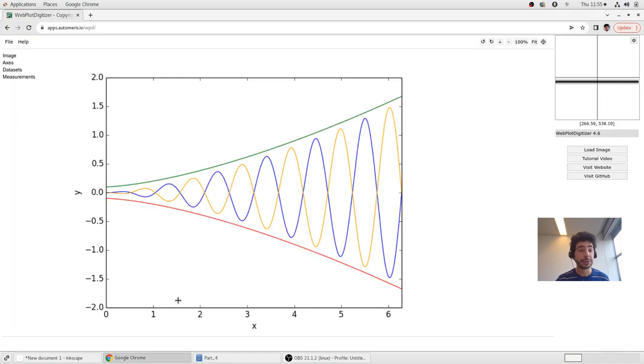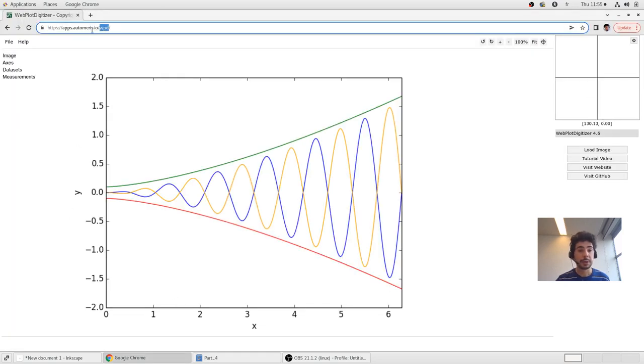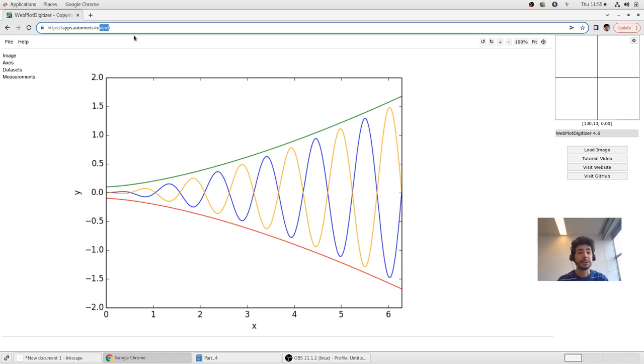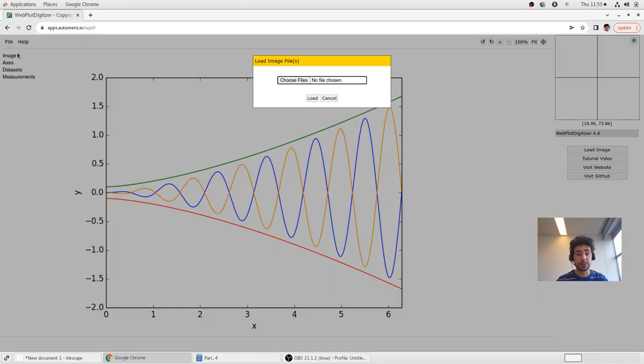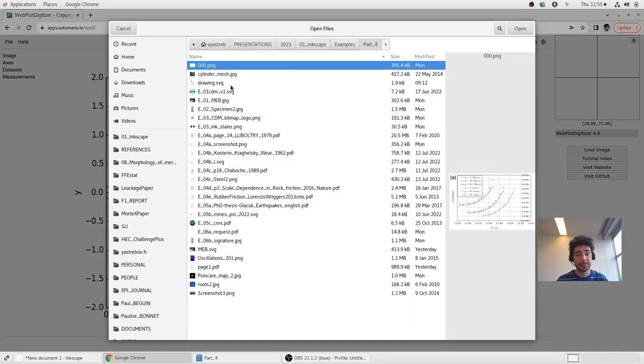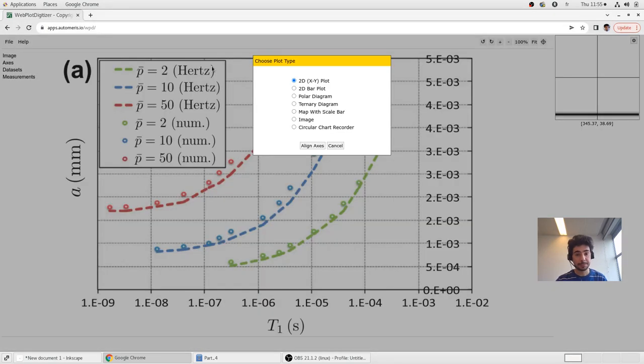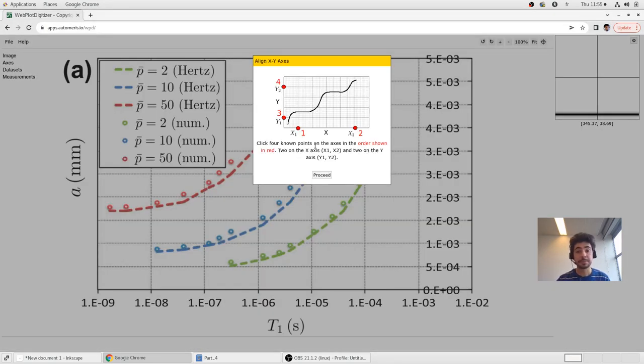There is WebPlot Digitizer tool created by nice people. WPD stands for WebPlot Digitizer. And I will show you rapidly how to use it. Let's load a file. This one. It's X Y plot in 2D. And first thing that suggested is to align axis. We need to put two points on X axis and Y axis. Let's start. I will go fast. So not very accurate. But there is on the... Okay. Two points, four points. The X axis is in log scale. Okay. The minimal 10 to minus 9. The maximal 10 to power minus 2.